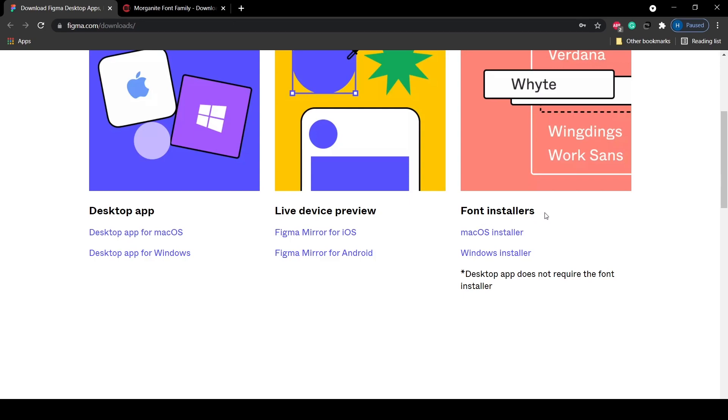Under the font installers we have two options: MacOS installer and Windows installer. If you are a Mac user you can click on the MacOS installer, and if you are a Windows user then you can click on the Windows installer.